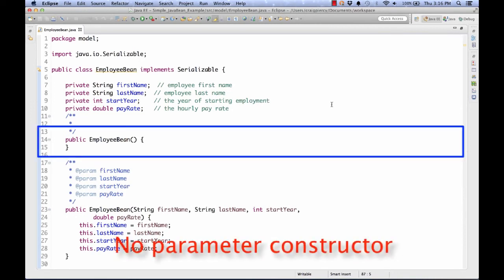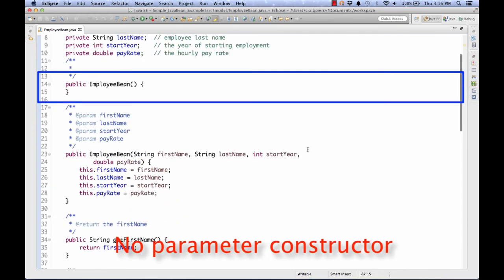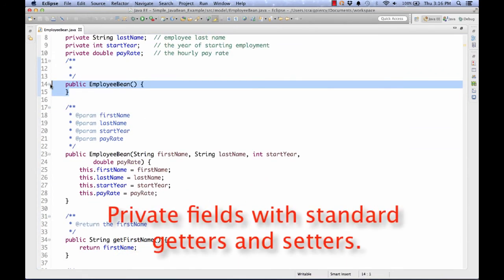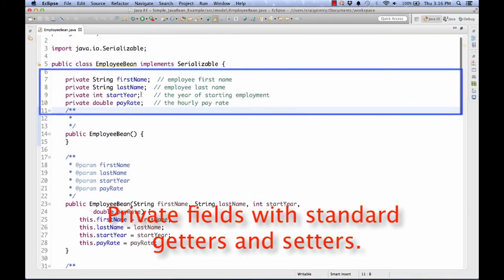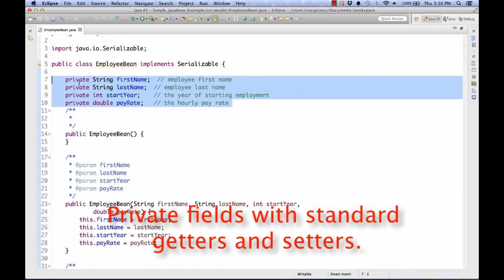First, a JavaBean must have a public no argument constructor. Check, we have that here. A JavaBean's class attributes must be accessed via accessor and mutator methods that follow the standard naming convention. OK. Here's our instance variable declarations. But they're private, so they cannot be directly accessed.